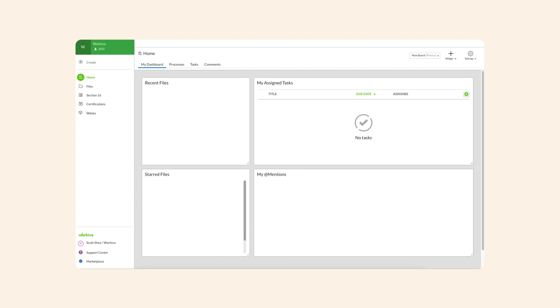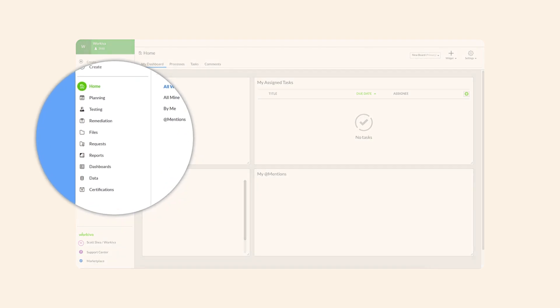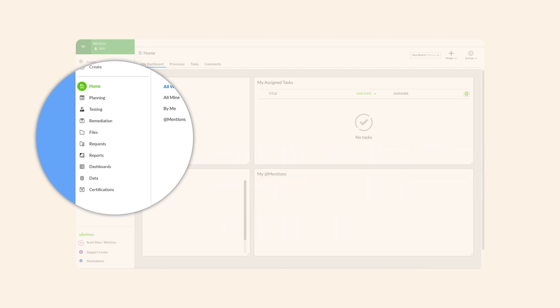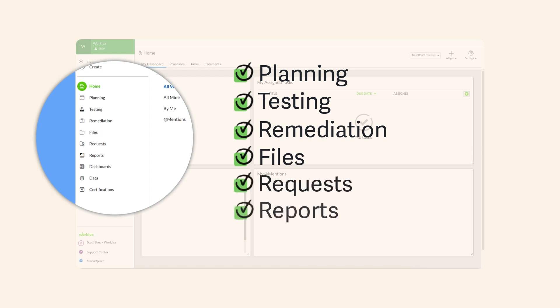In addition, each workspace includes a unique set of experiences. Experiences are the product and role-based options available within a workspace, such as planning, testing, remediation, files, requests, reports, and certifications.